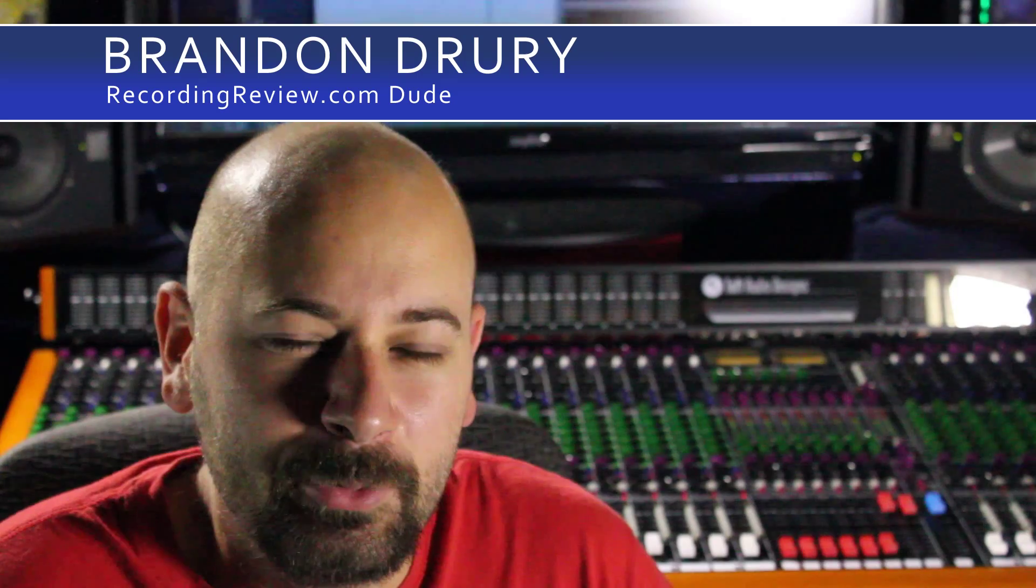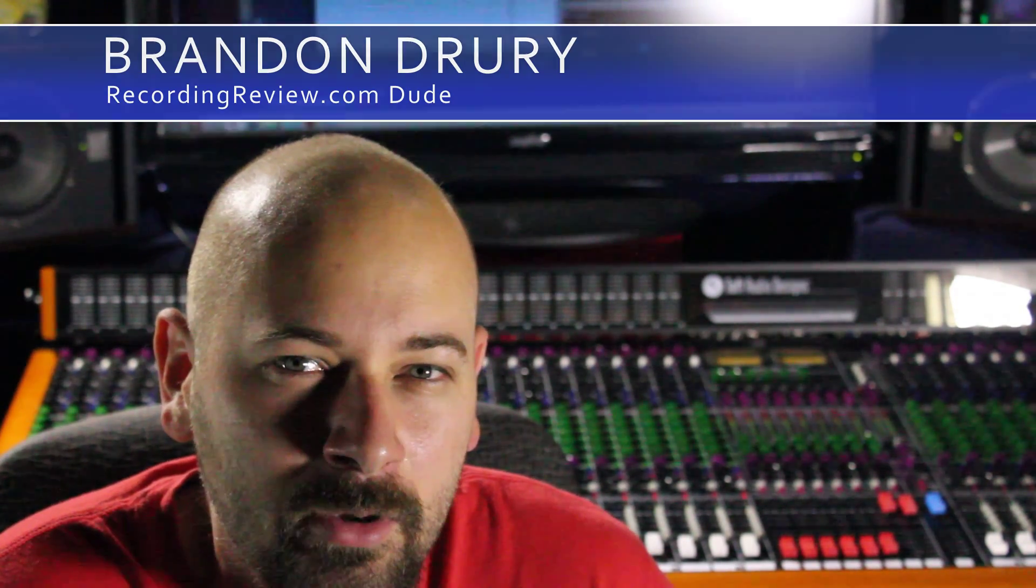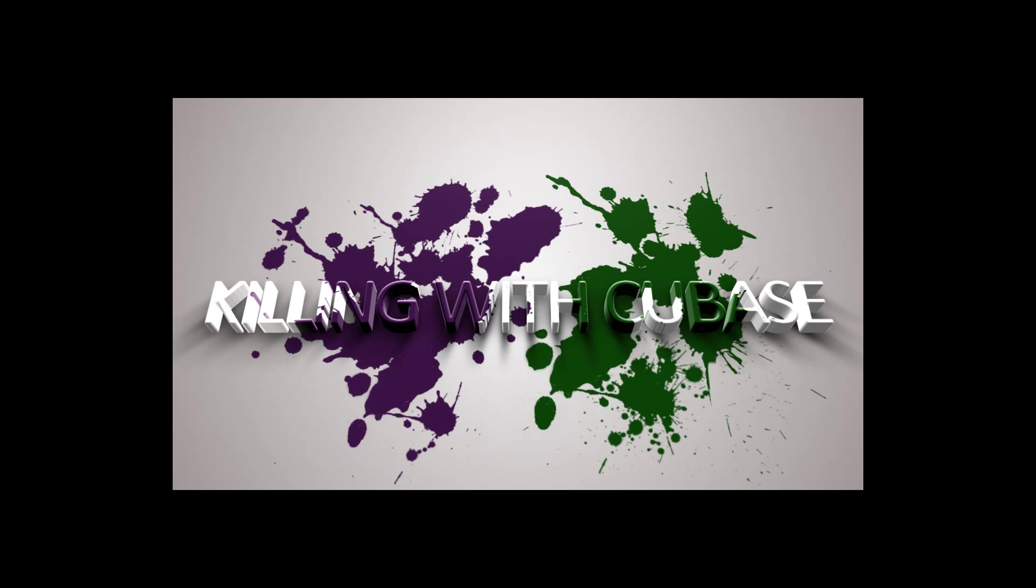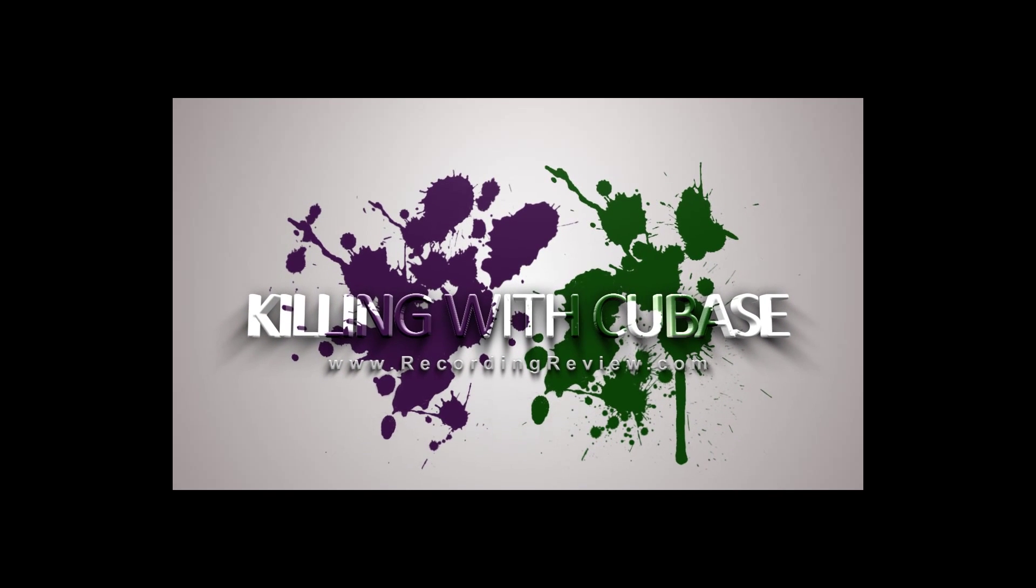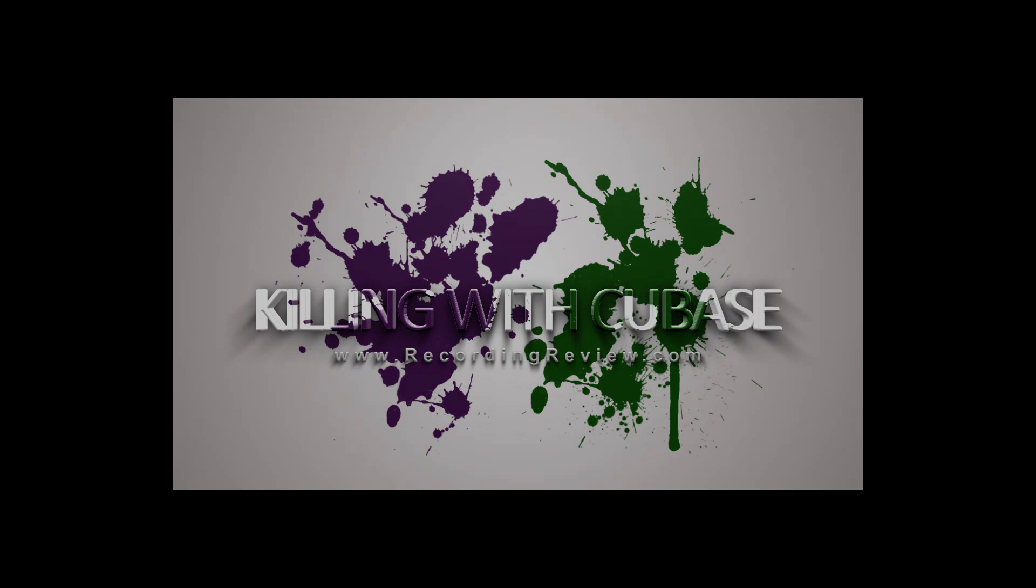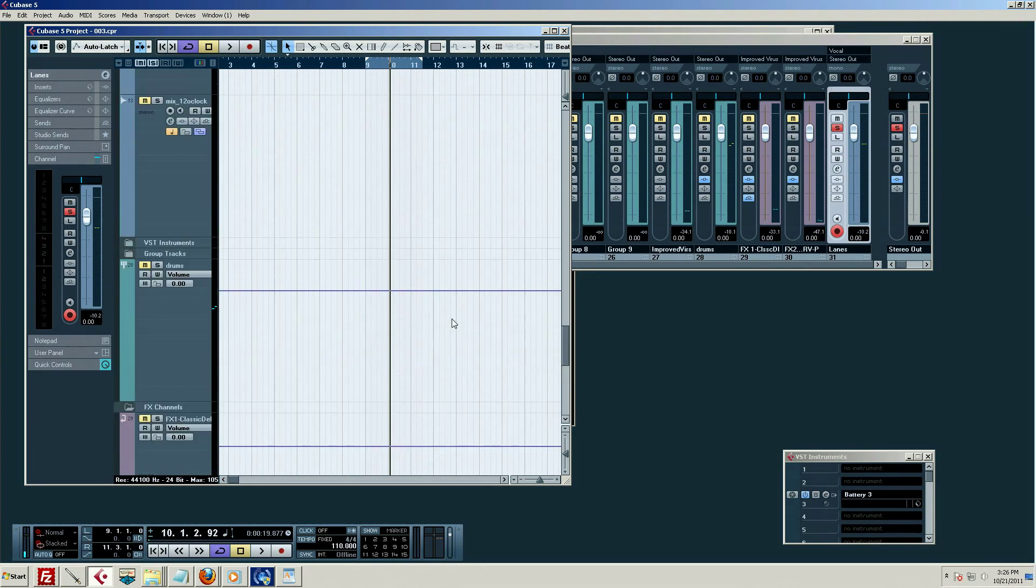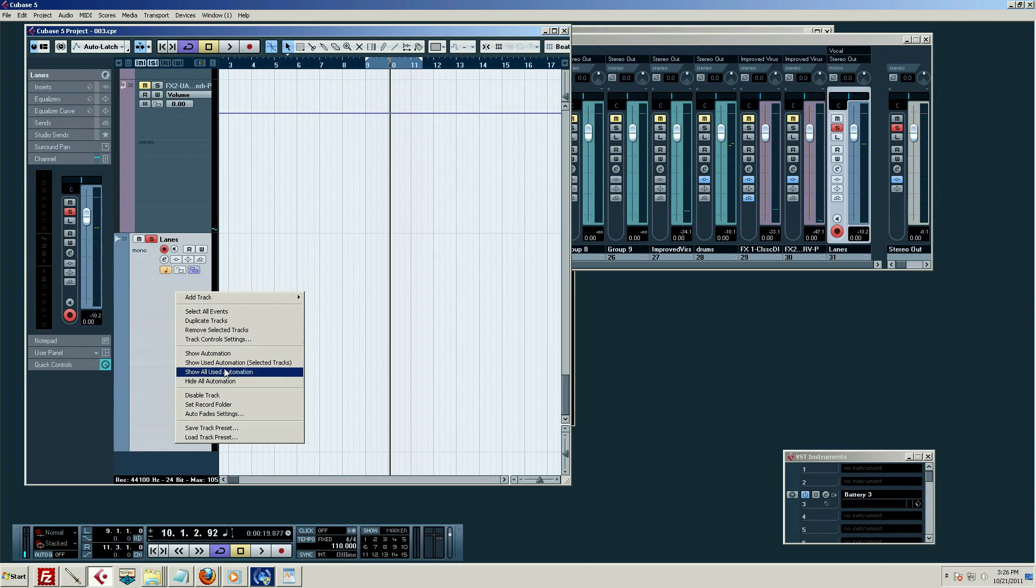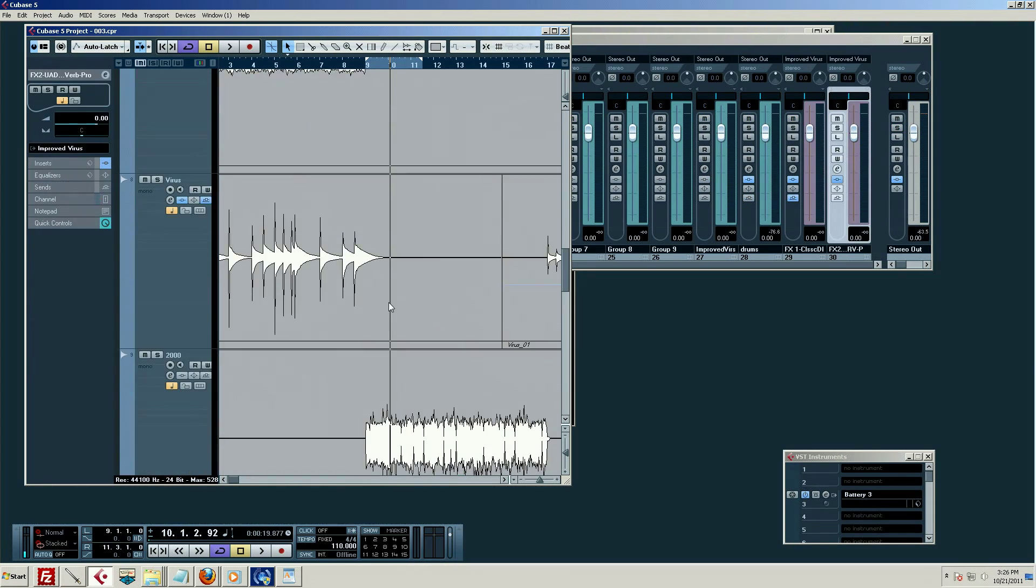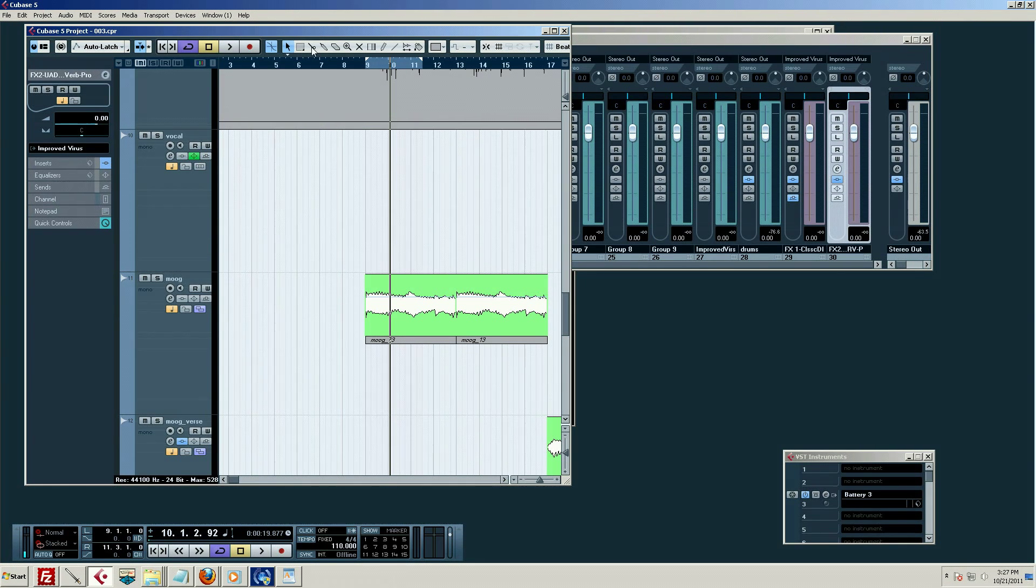Hello, this incredible edition of Killing with Cubase, we're going to talk about audio editing. Let's talk about audio editing in this Cubase video. I guess we can ditch this. This is going to be heavily shortcut based, although you can use, if you look up here...